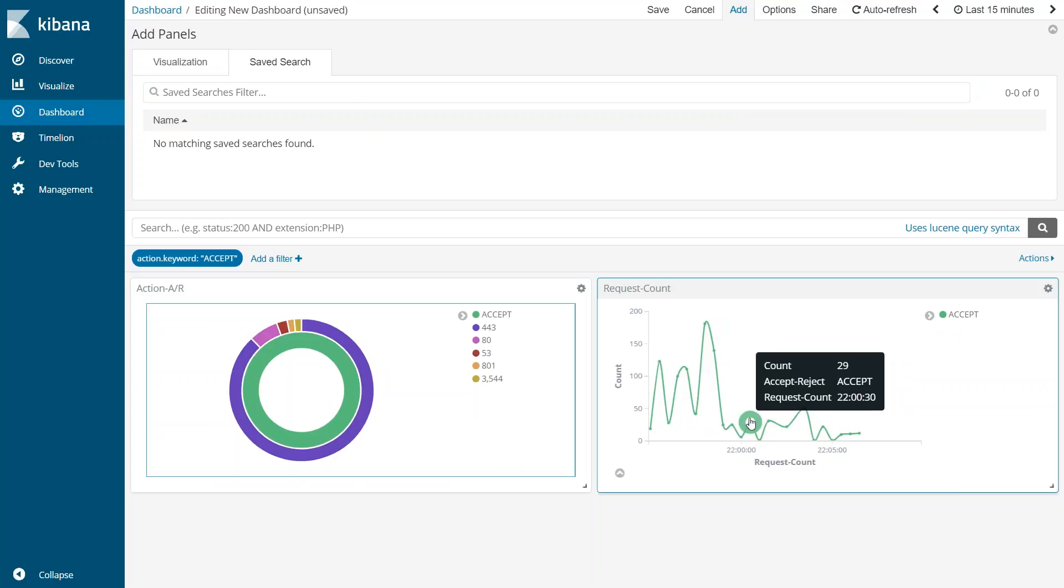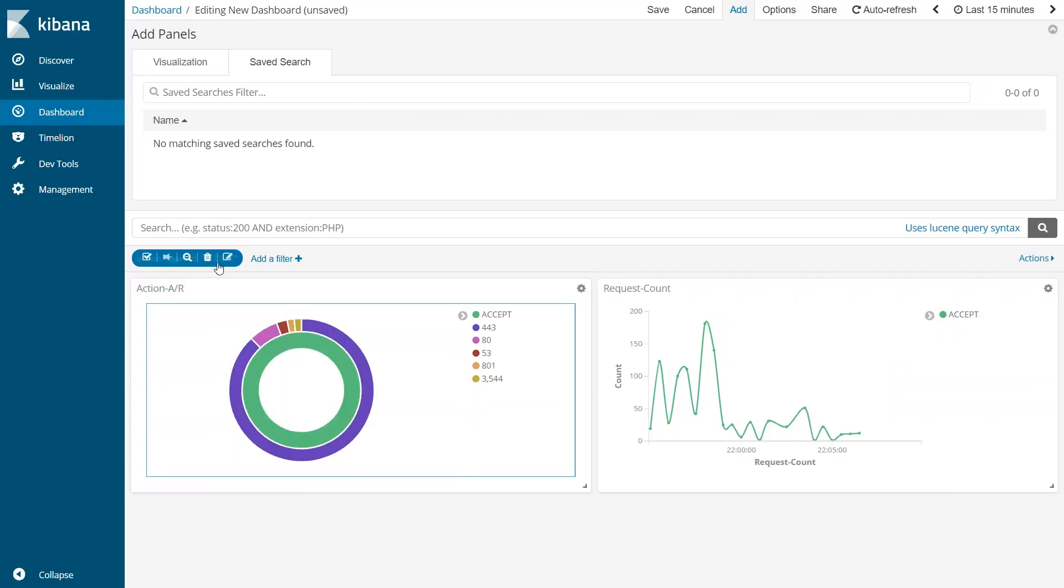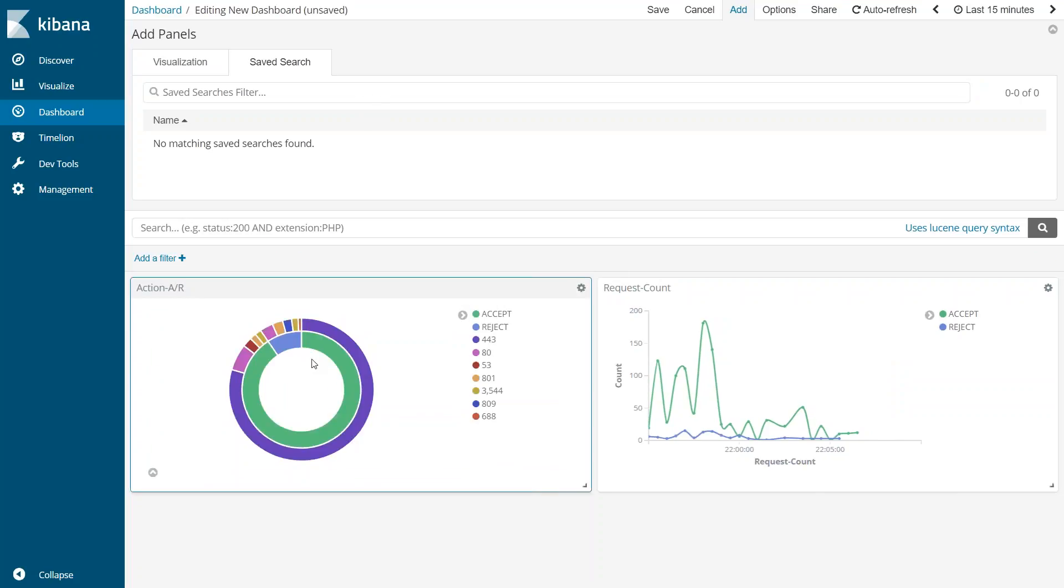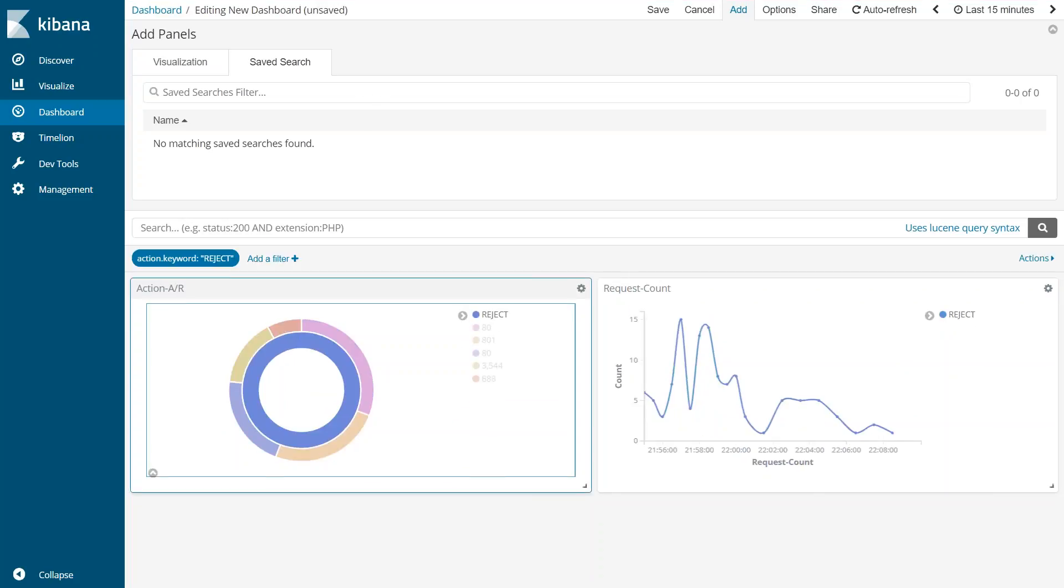If you want to look at and investigate why there is certain traffic being rejected or which port number is being rejected, you can focus here easily. Here also you can save the visualization and come back to it anytime. So this is how you typically analyze your VPC flow logs using Elasticsearch cluster and Kibana visualization.